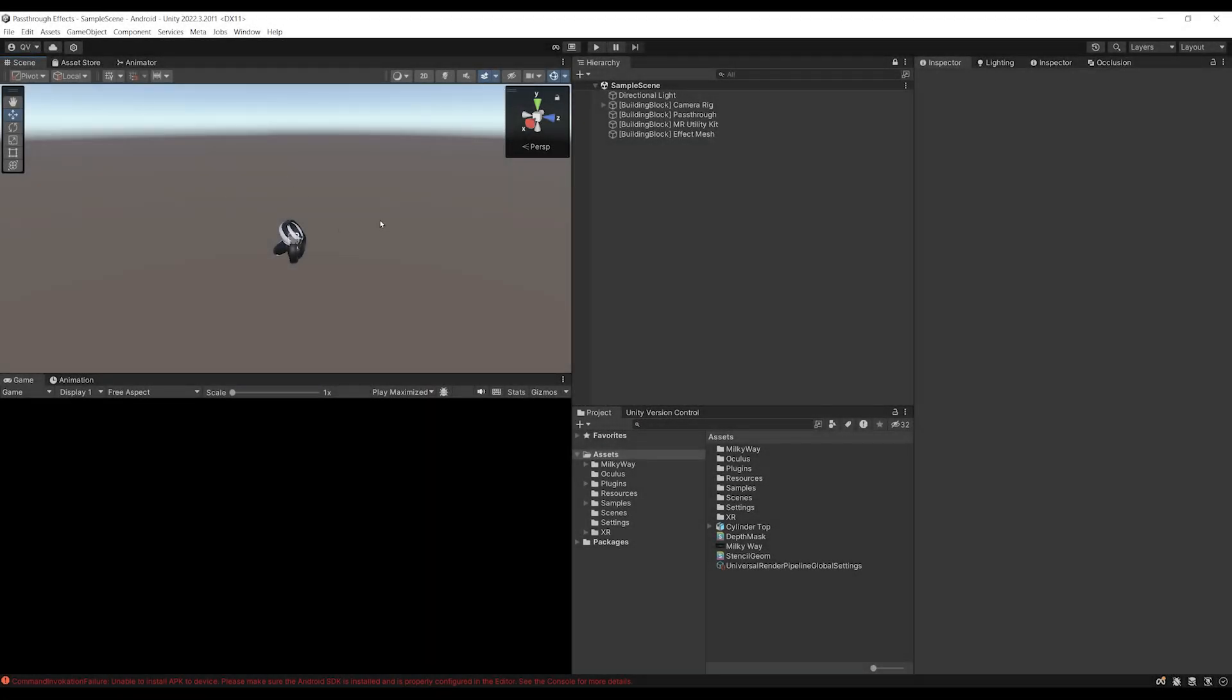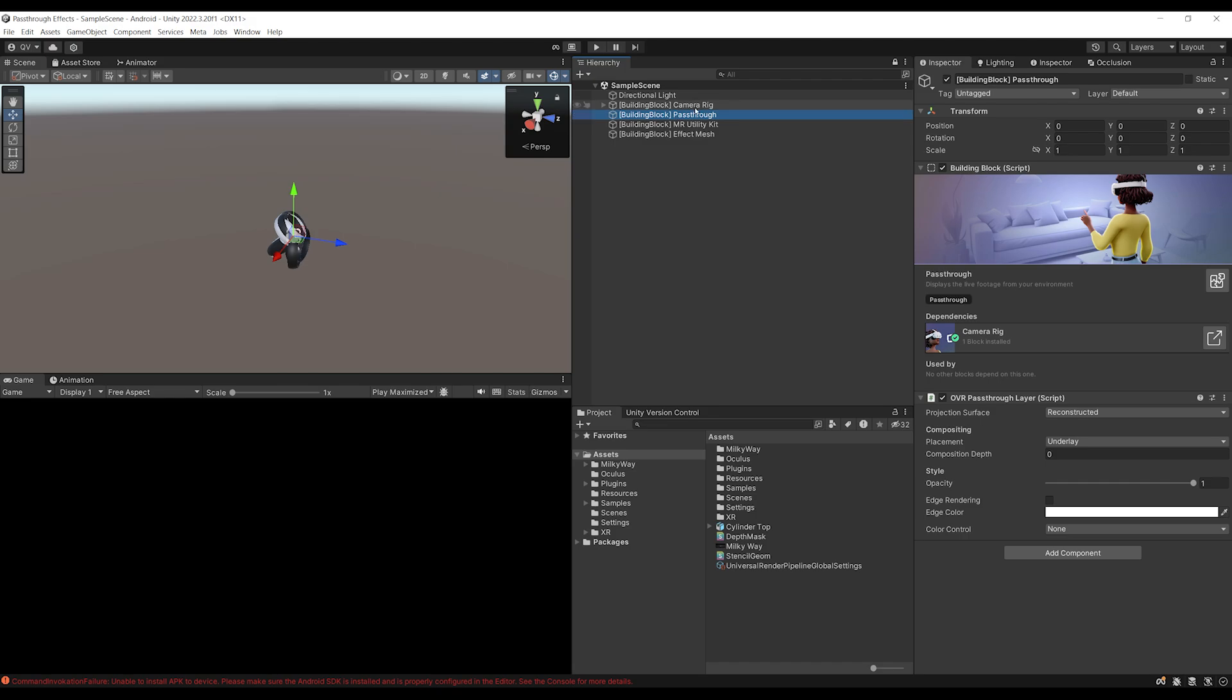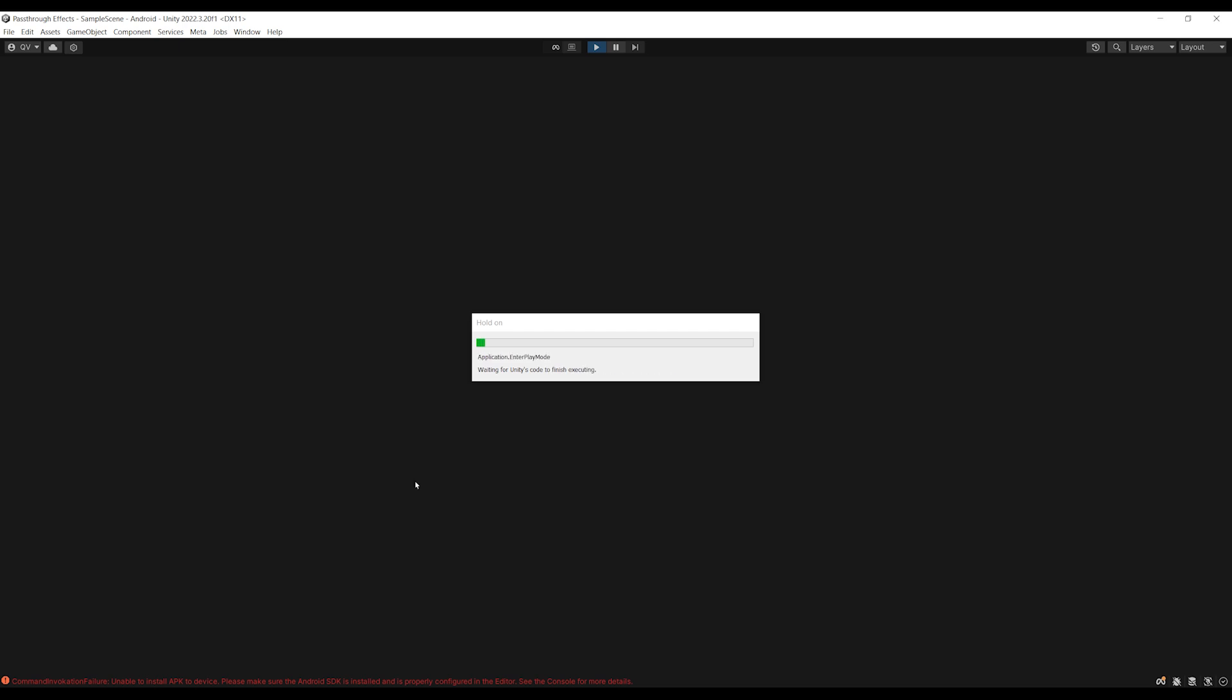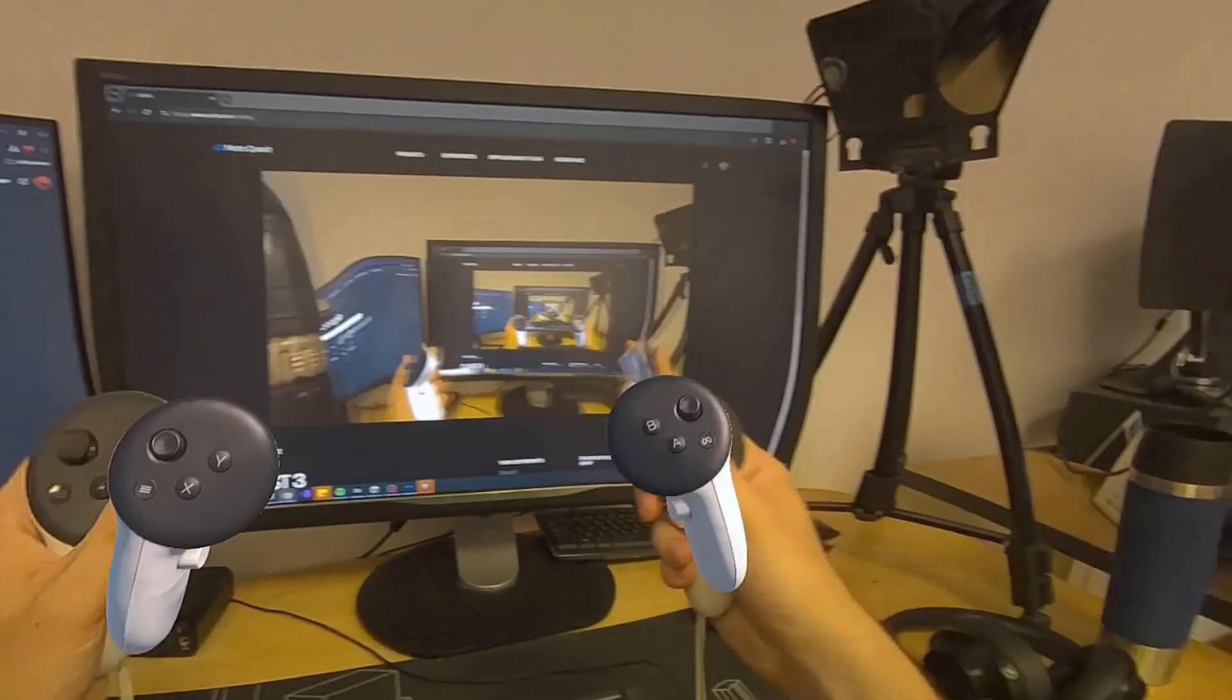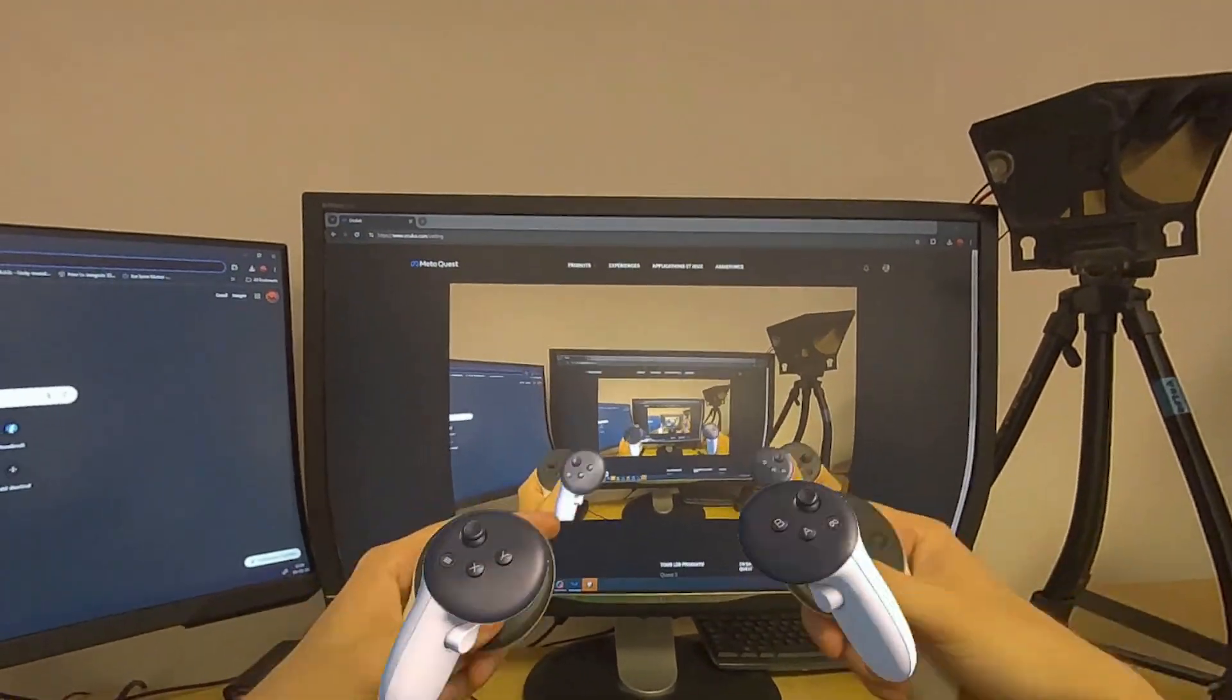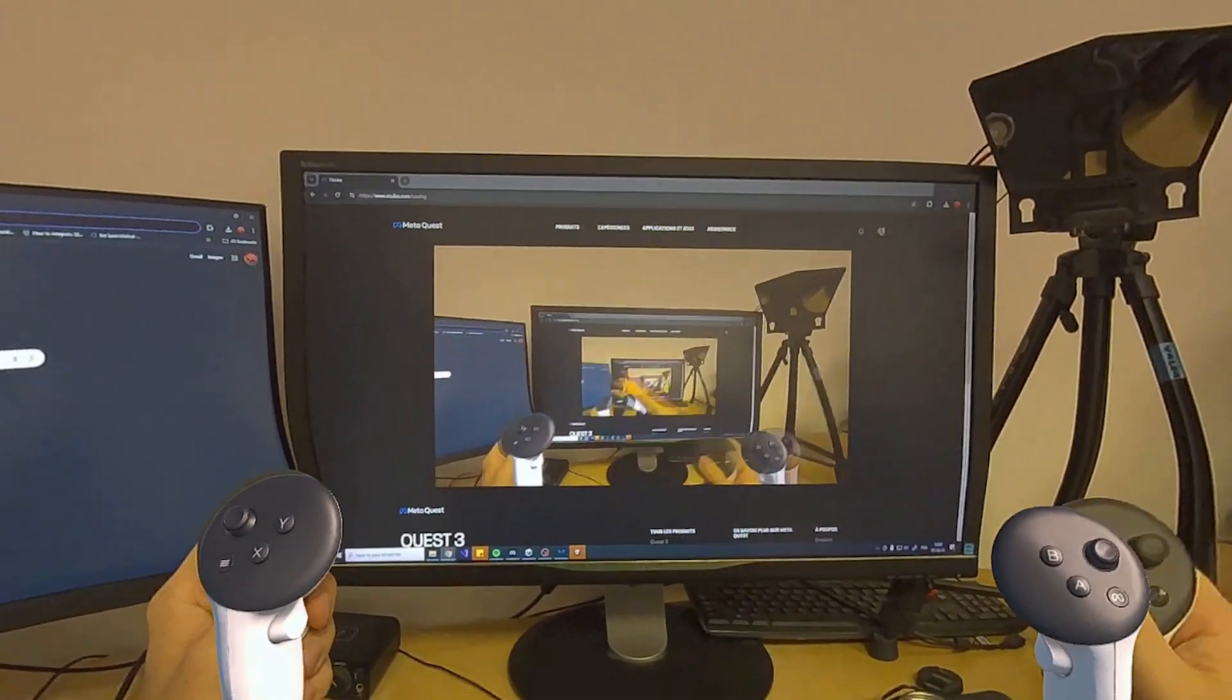Okay, so here we are inside Unity and I've already done the VR setup with the Meta SDK using building blocks, as you can see. Very simple setup which has already passthrough, as you can see, which is showing an underlay. So if I click on play, I will just see the real world with my headset. There you go. So this is our app right now with the passthrough showing with this kind of cool infinite effect.